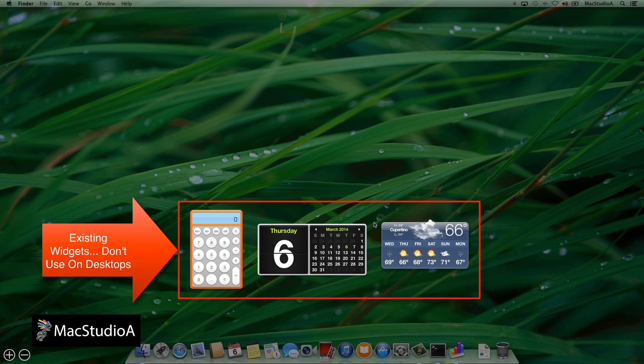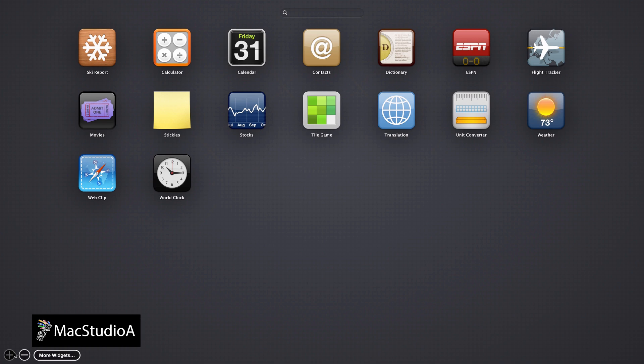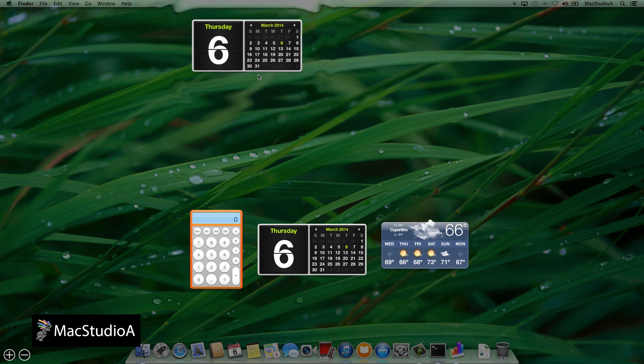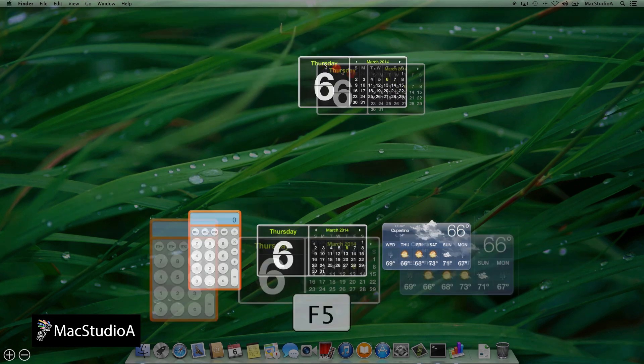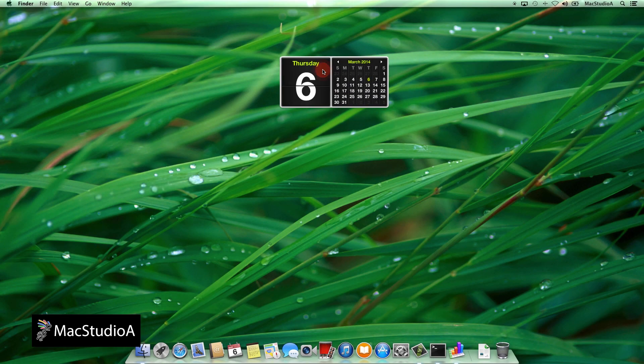With all that out of the way, it's time to add a new instance of, say, the calendar widget to desktop 1. Simply click on the plus sign here and click on the calendar widget. Now, click and drag on the calendar widget and while still dragging, press and release F5 and position the widget where you want. Then release the mouse and voila, the calendar widget is on desktop 1.